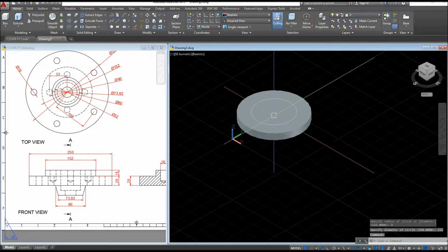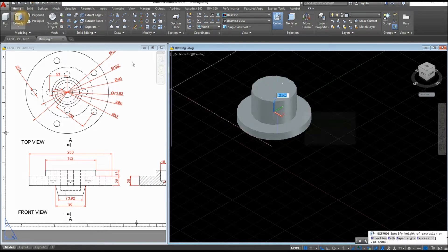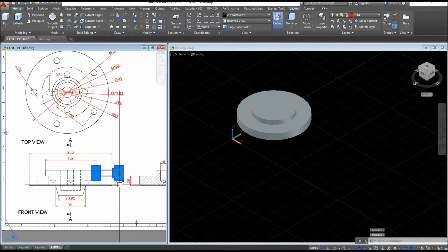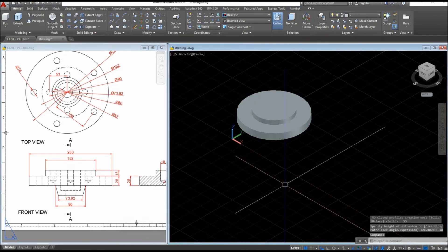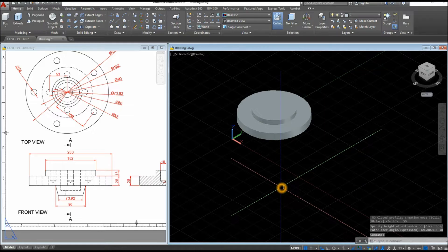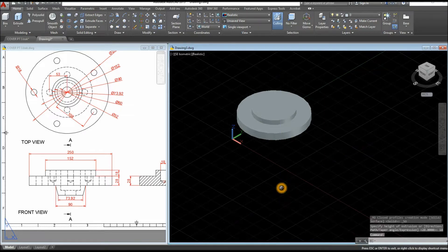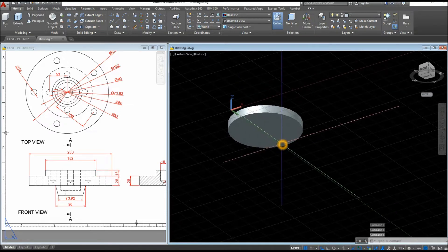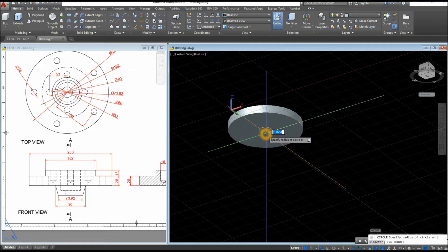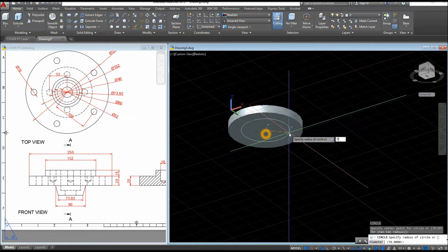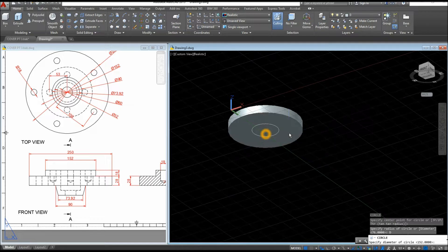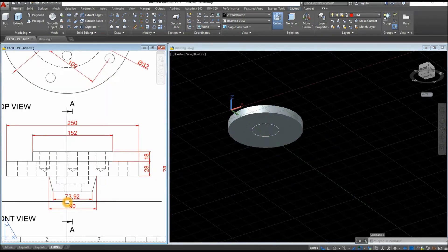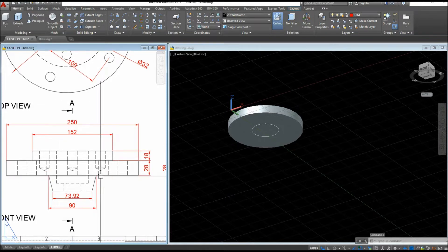I'm going to extrude this circle for 18 units, so enter 18. Now turn your drawing around or upside down — you can do that by pressing the Shift key and the wheel of your mouse at the same time. Create a circle at the bottom, snap the center, type D for the Diameter option, and enter 90, which is the distance from this point to this point.